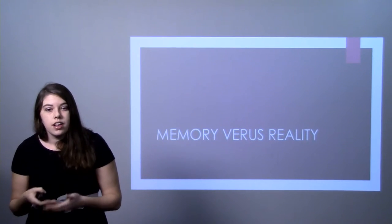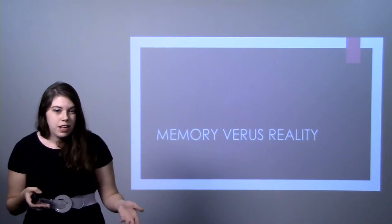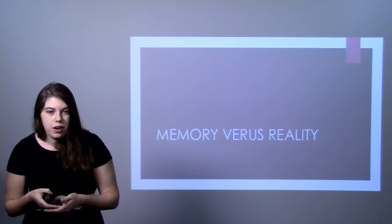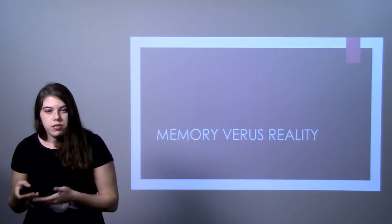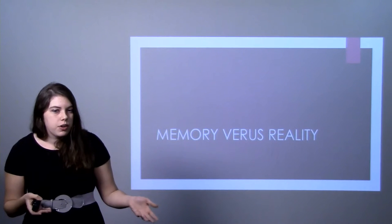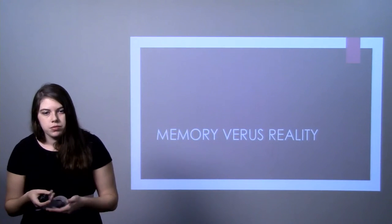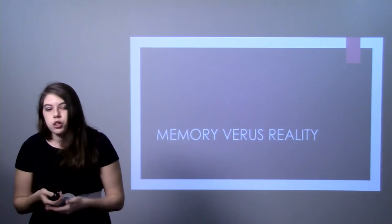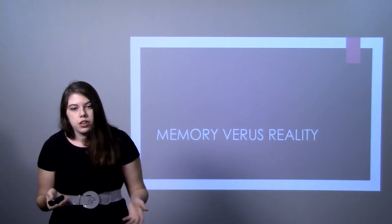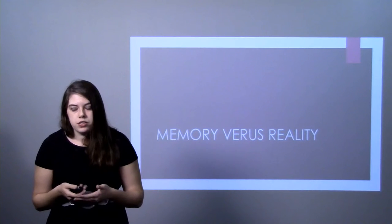The reality is that you might have been happy in that picture, but five seconds later, you were having a terrible time. And so your memory is being distorted by the pictures.